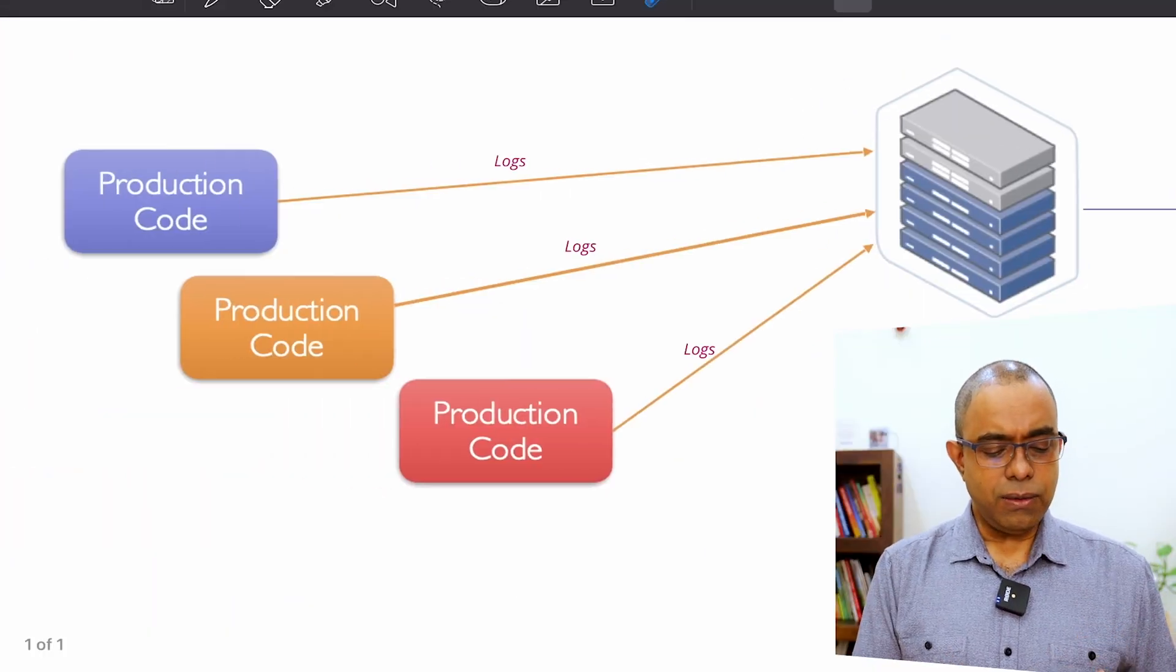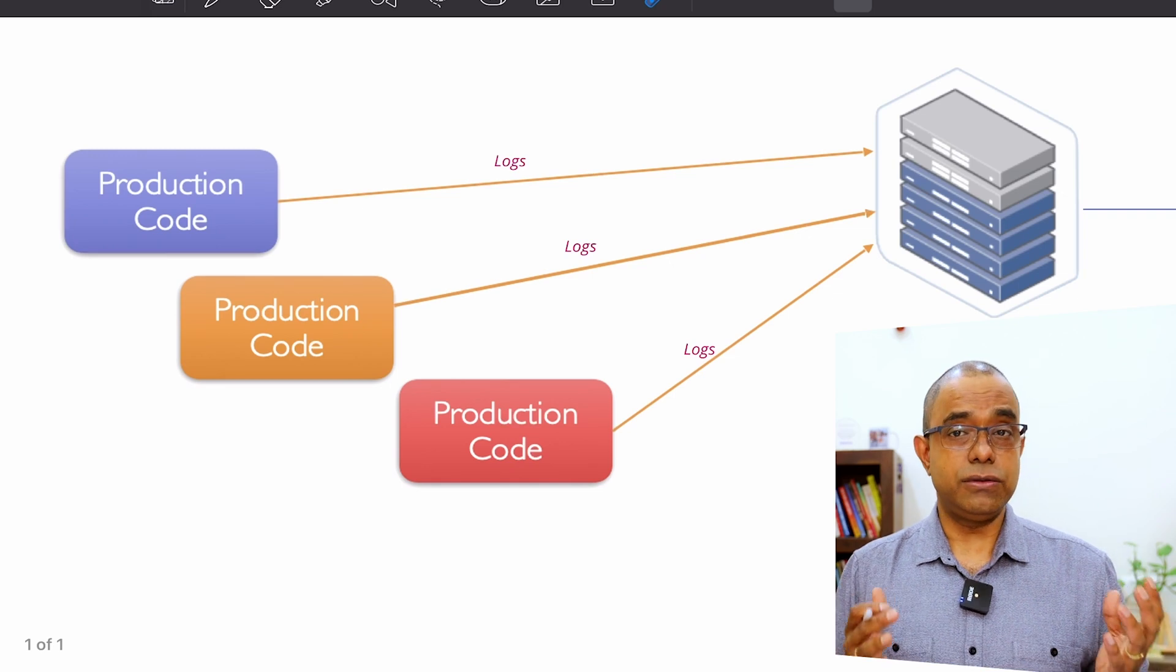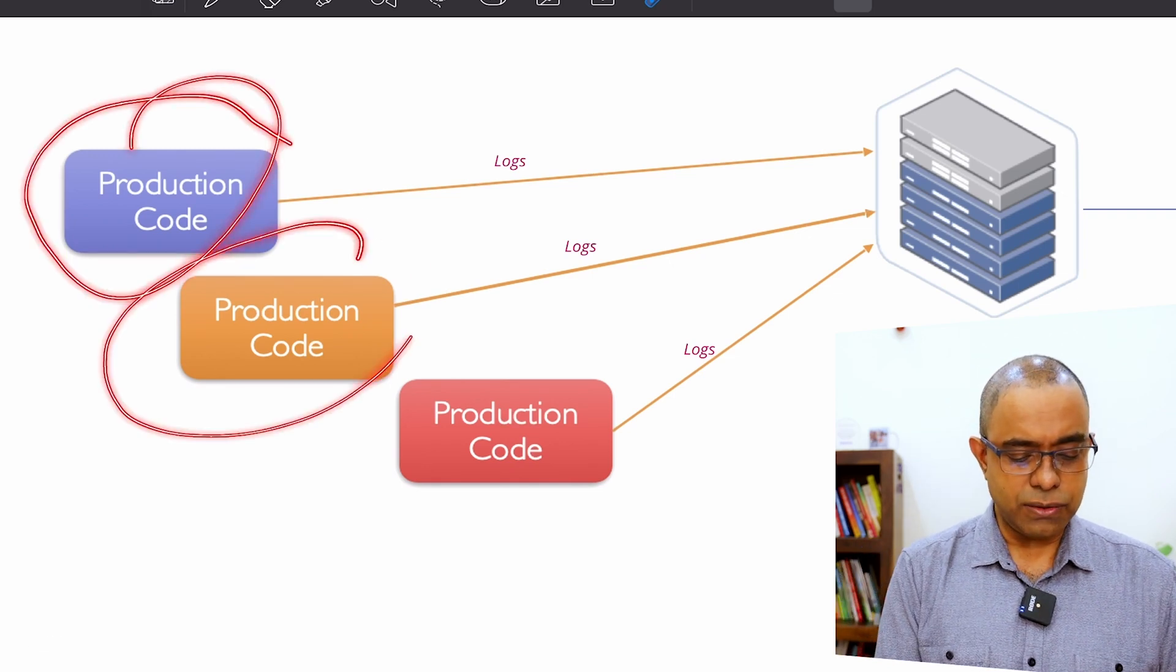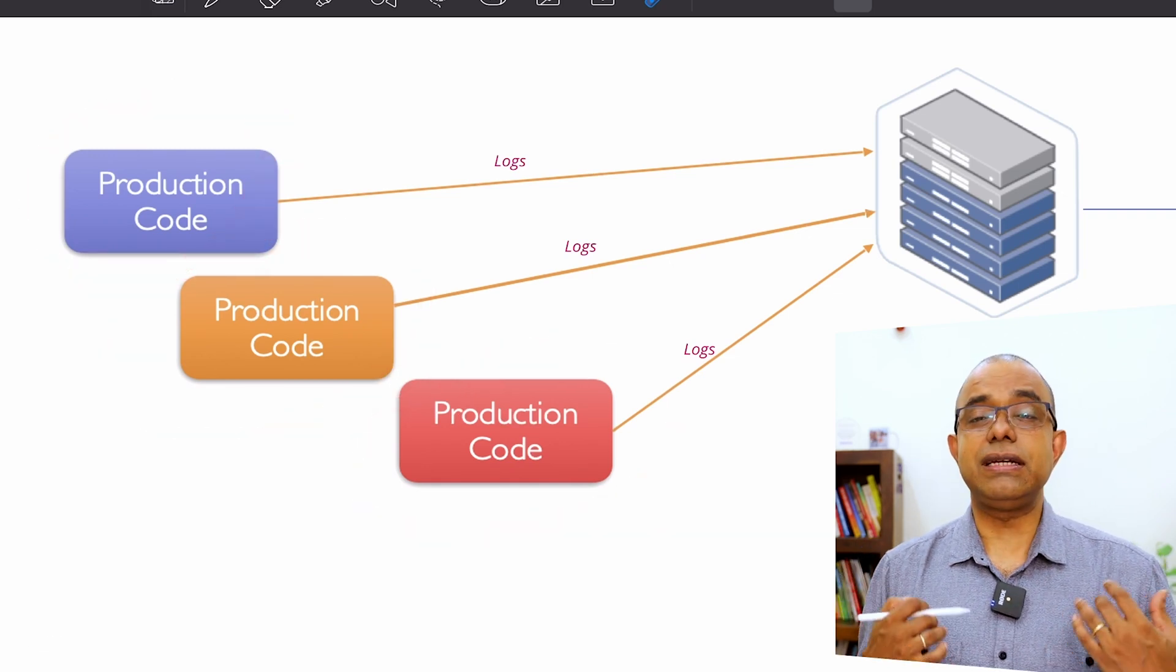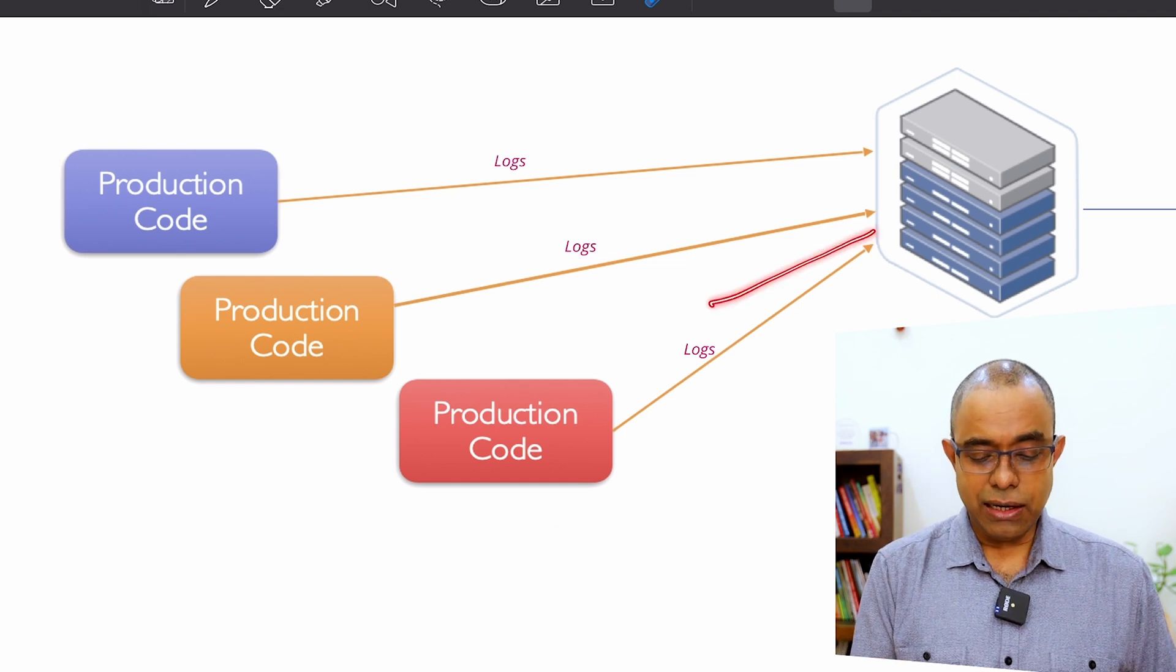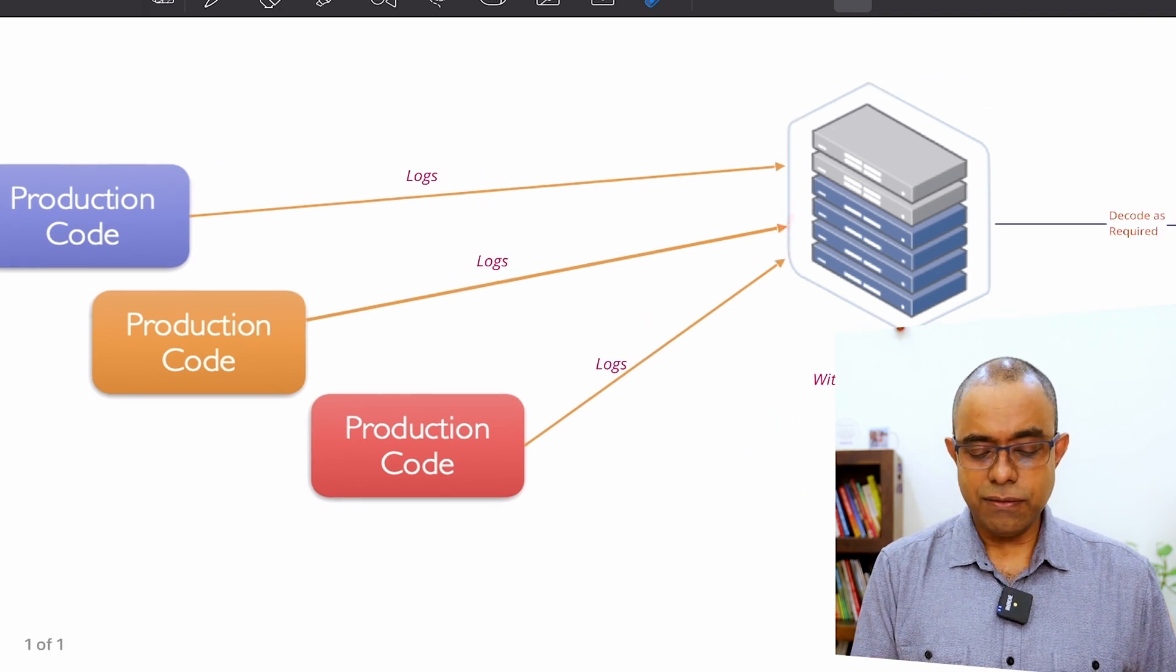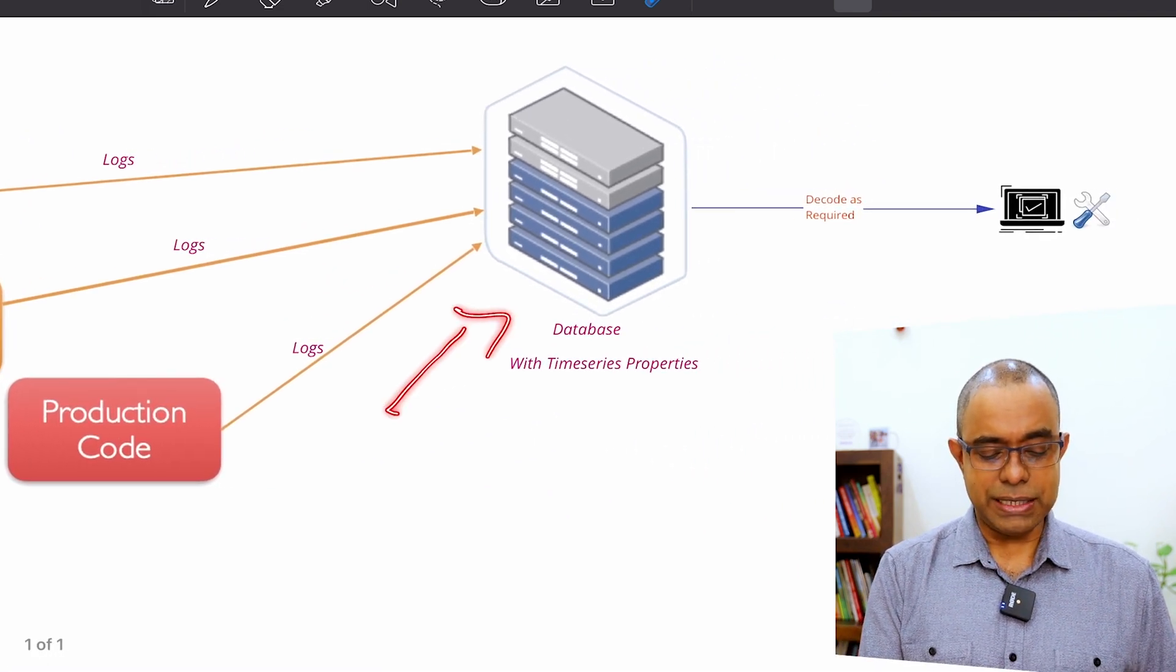And now let's talk about storing those logs. So all those production codes, production systems will be generating encrypted logs and logs will be stored in databases.